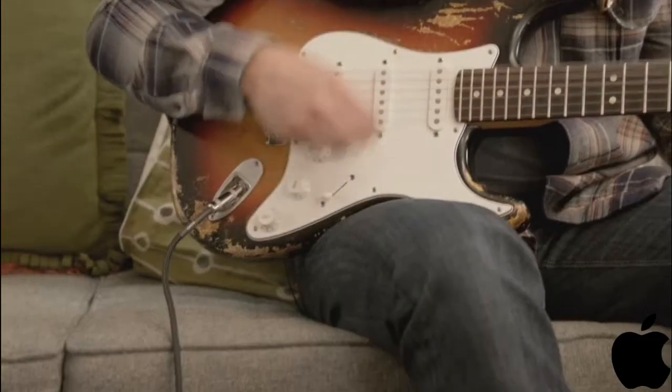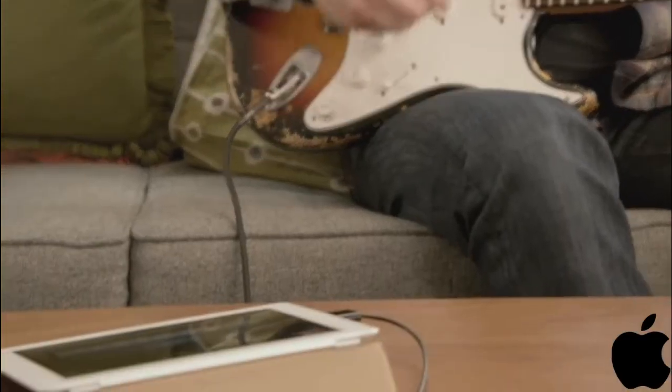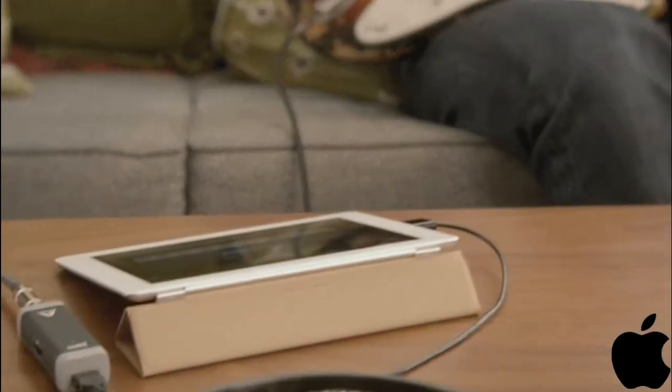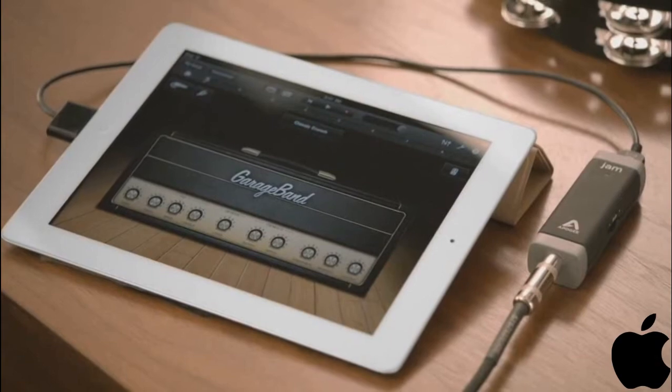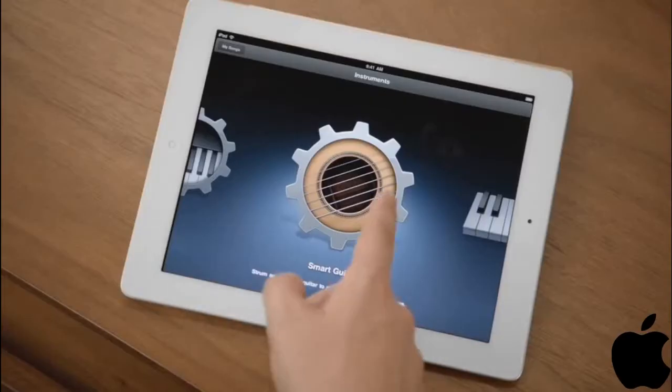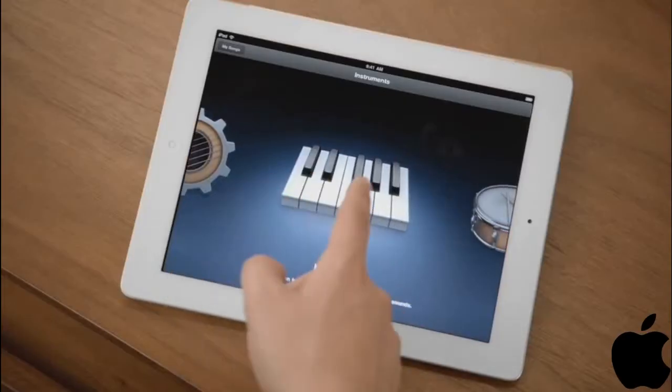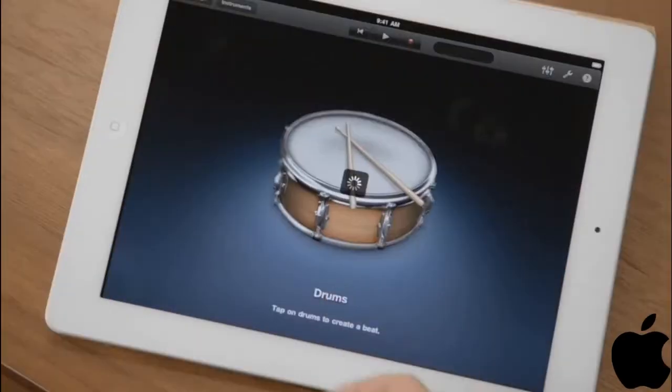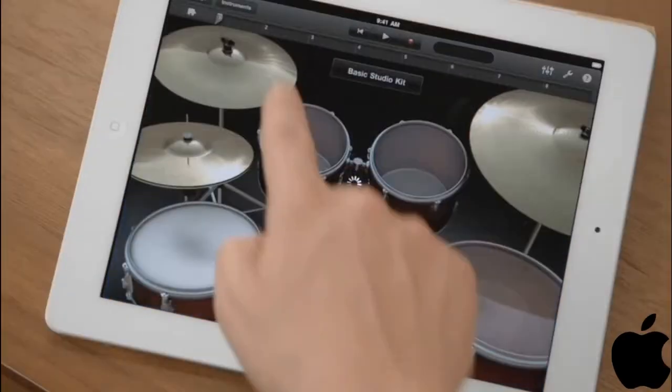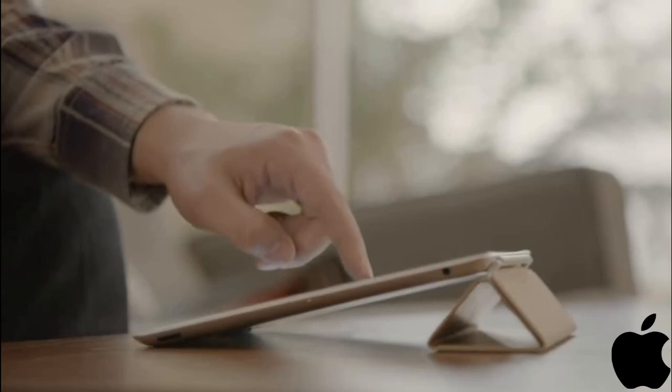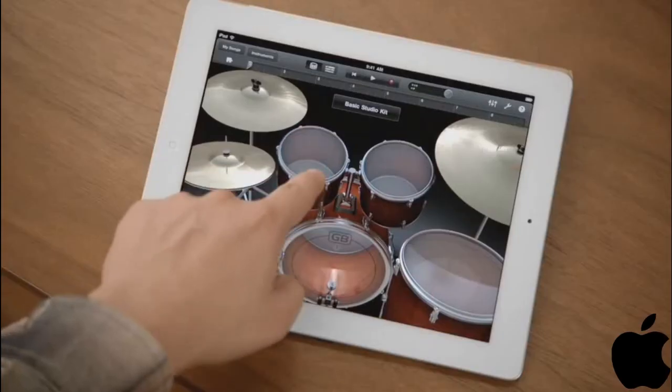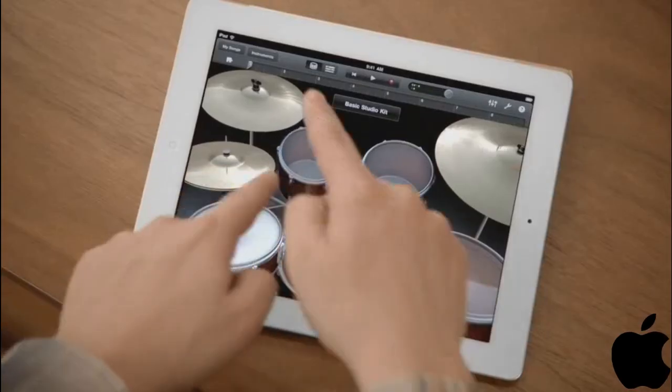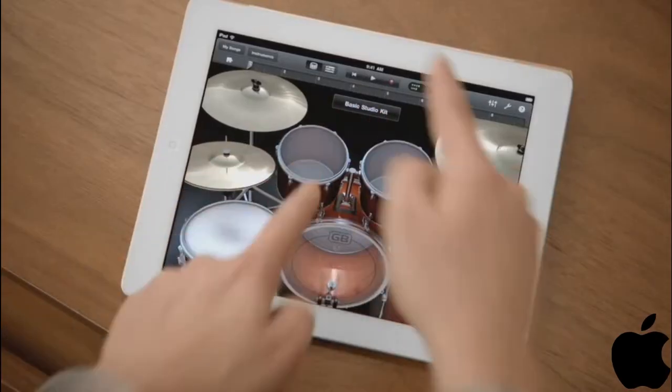GarageBand is an absolute blast. You can use your own instruments, or you can just use the touch instruments that are built in. And those are integrated so well into the iPad, that as you tap harder, it plays louder. It just reacts to what you're doing.